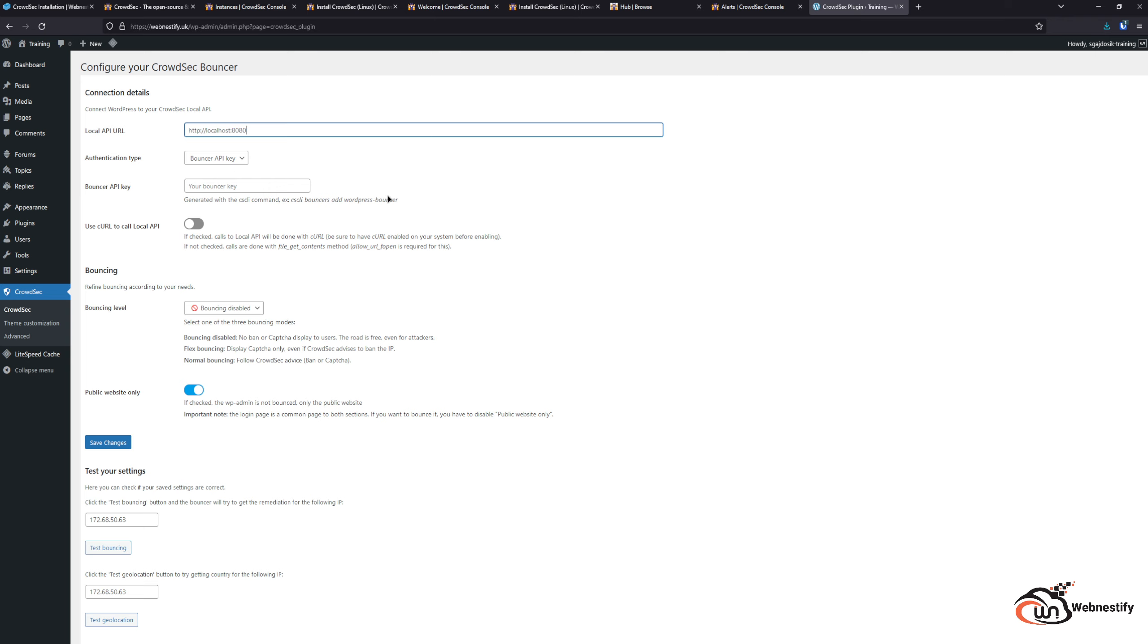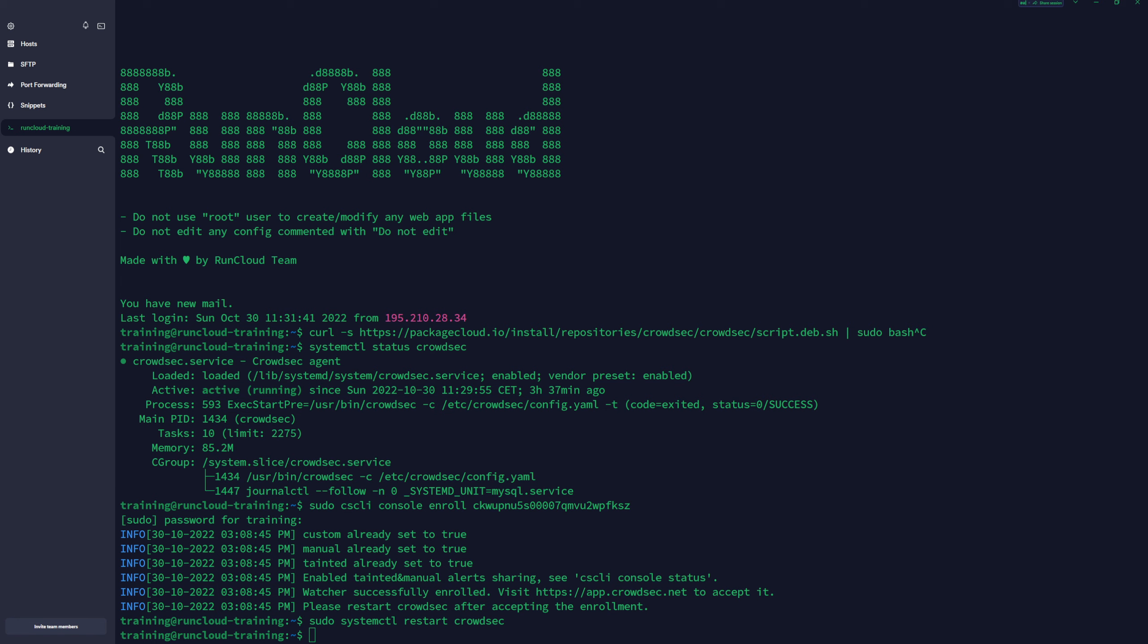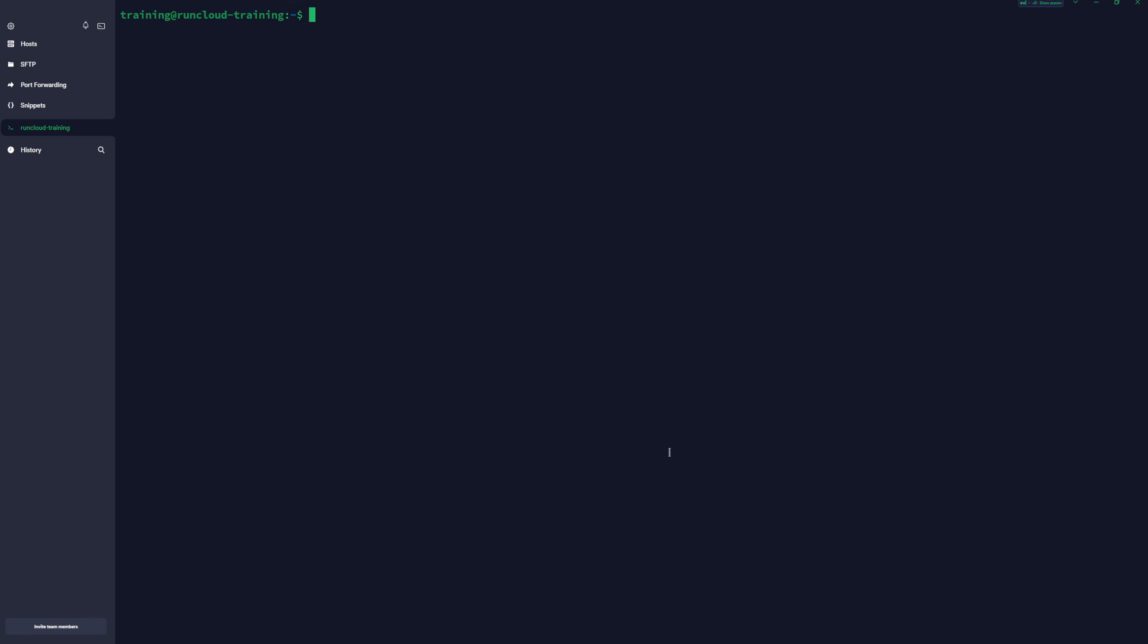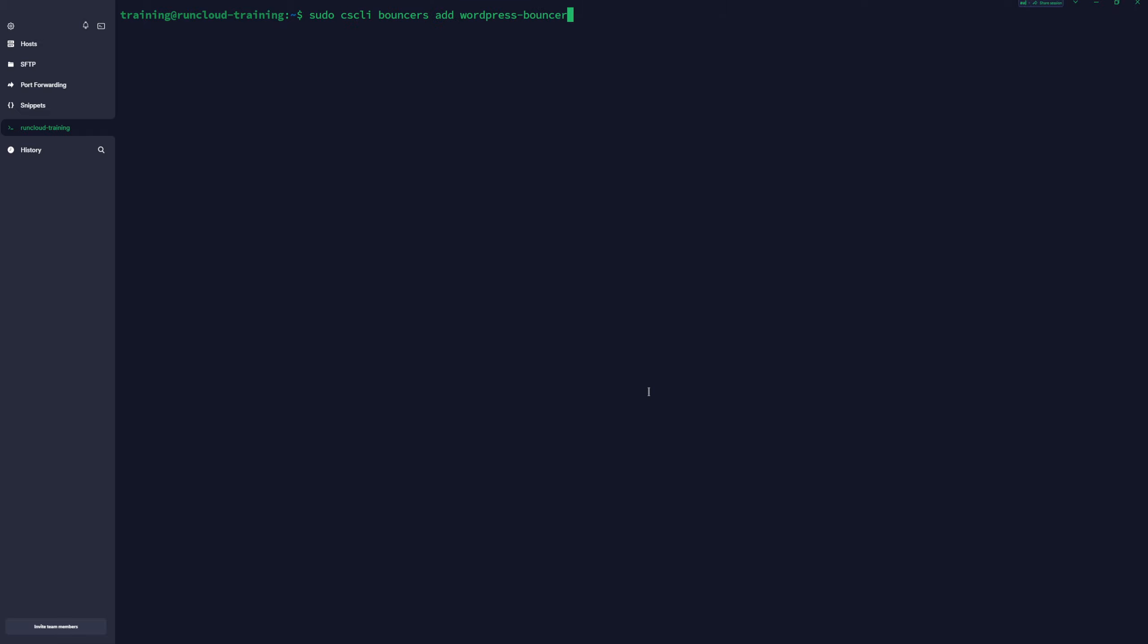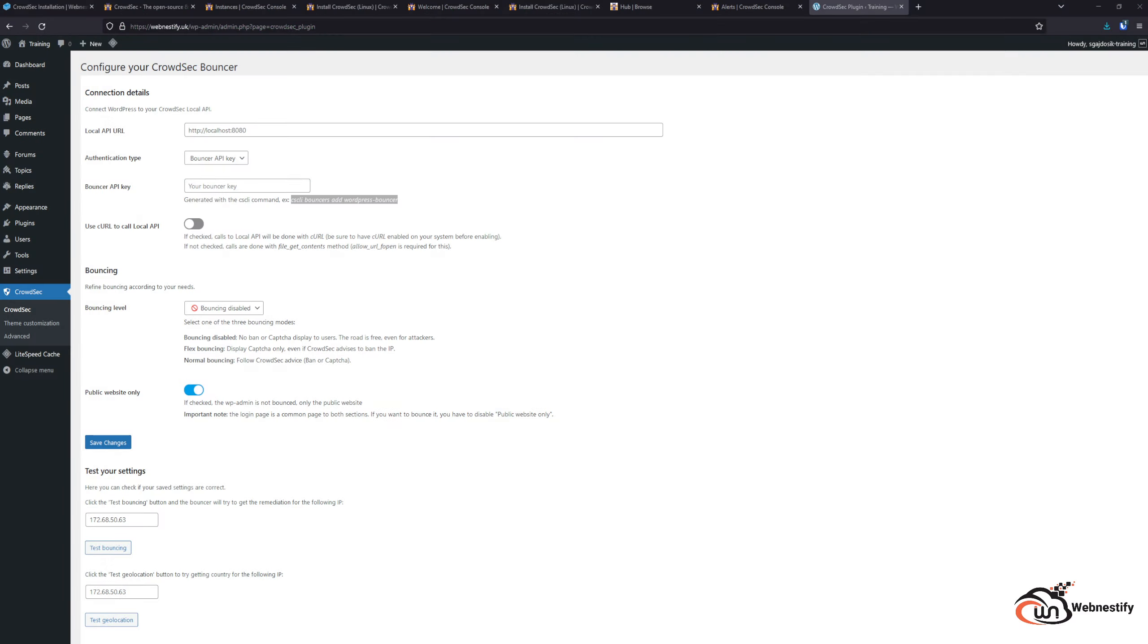In order to install the bouncer, we need to copy this command. We need to go back to our terminal, clear the screen, type sudo and paste the commands. Here we have the bouncer API key. We just need to copy this API key and paste it.